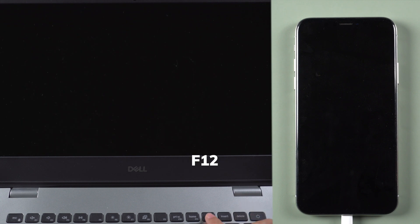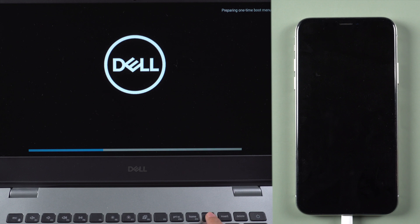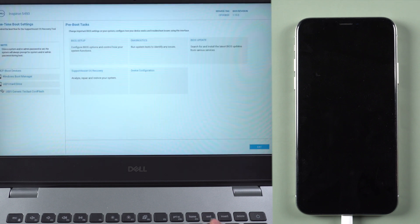Press F12 to enter boot menu. Boot from your USB.